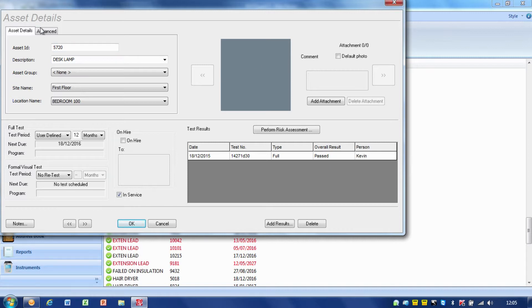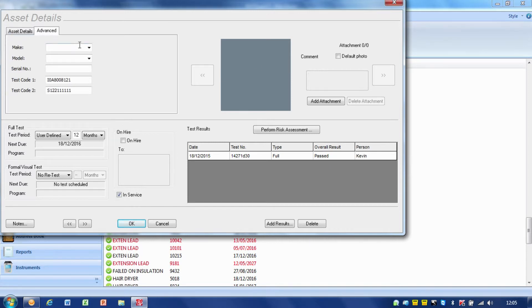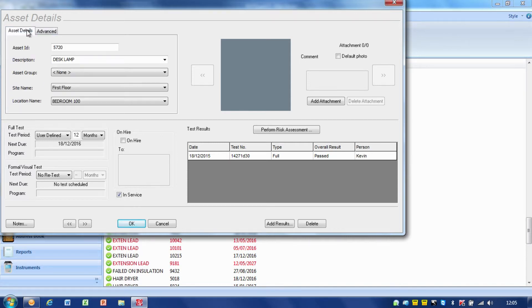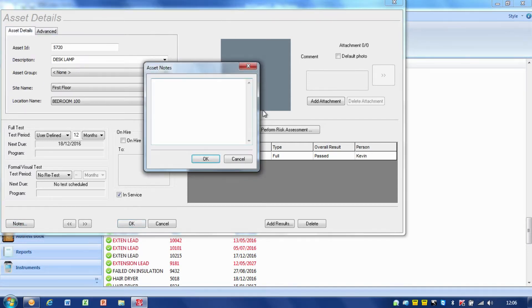In the advanced box we can add in things like make, model and serial number, and we can also see test codes. If this has been produced with a Supernova or Europa we can have the test codes there and it will tell us what test codes were used. There is also a little notes box at the bottom, so if we wanted to make any notes about that particular item we can add those in there.